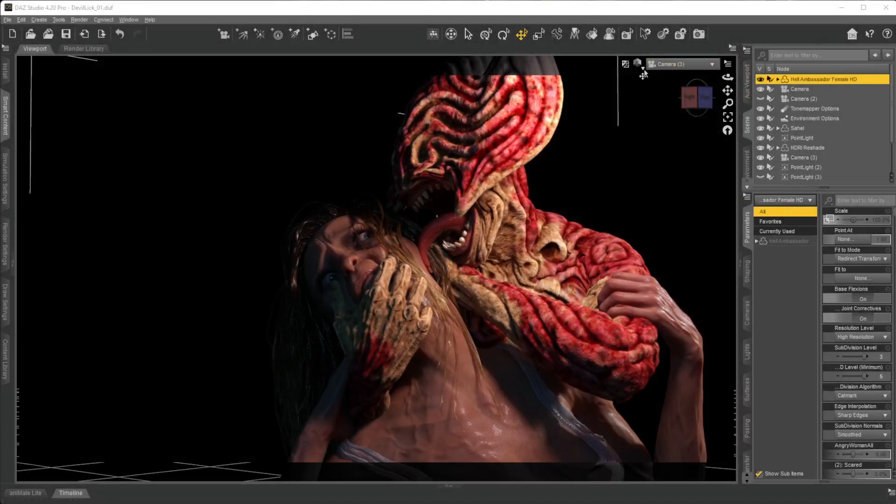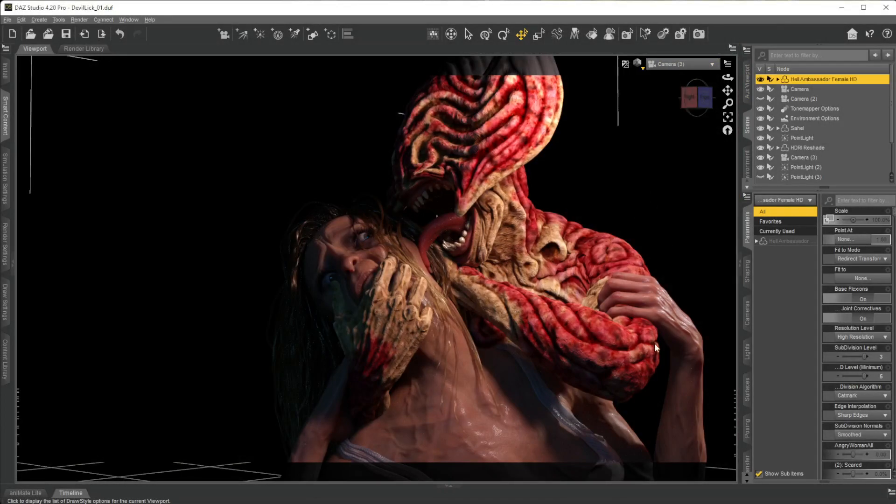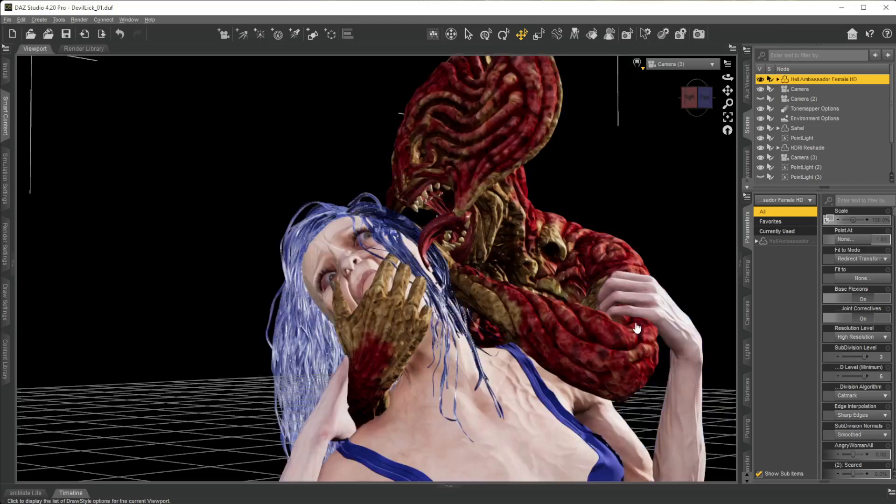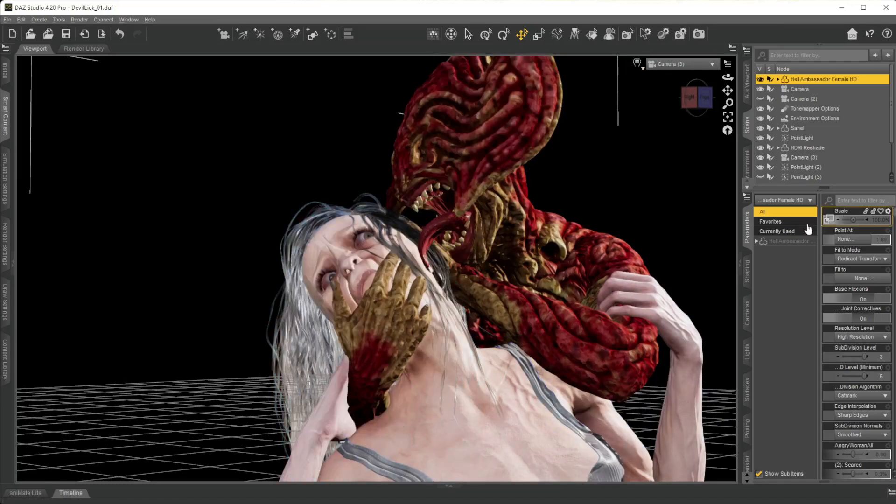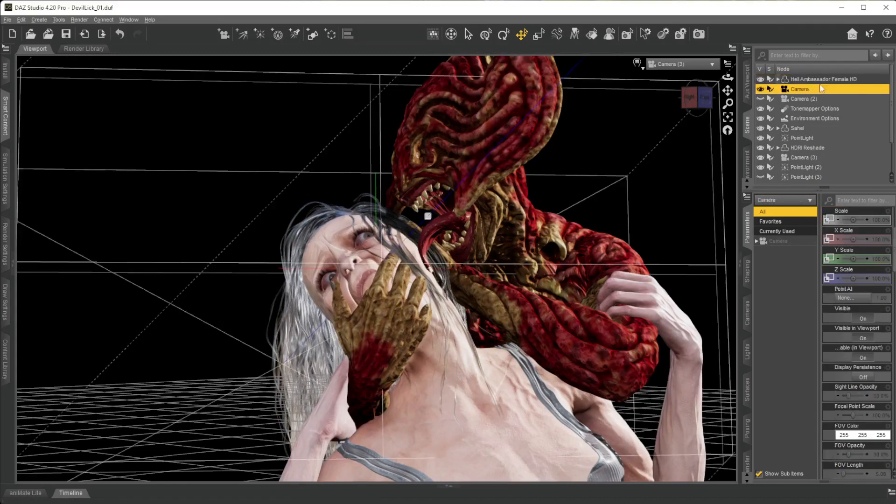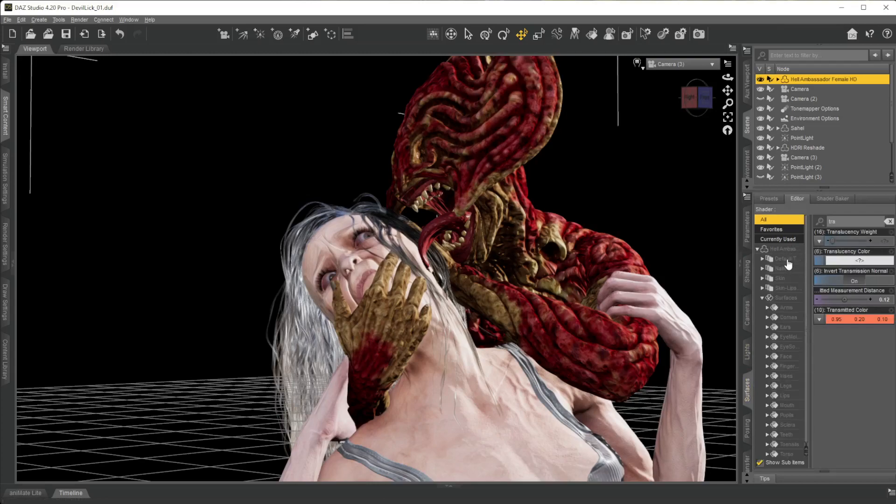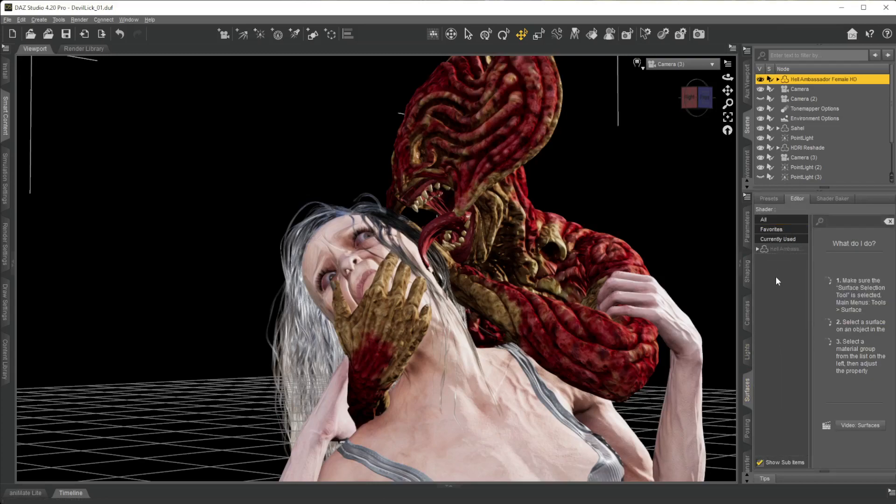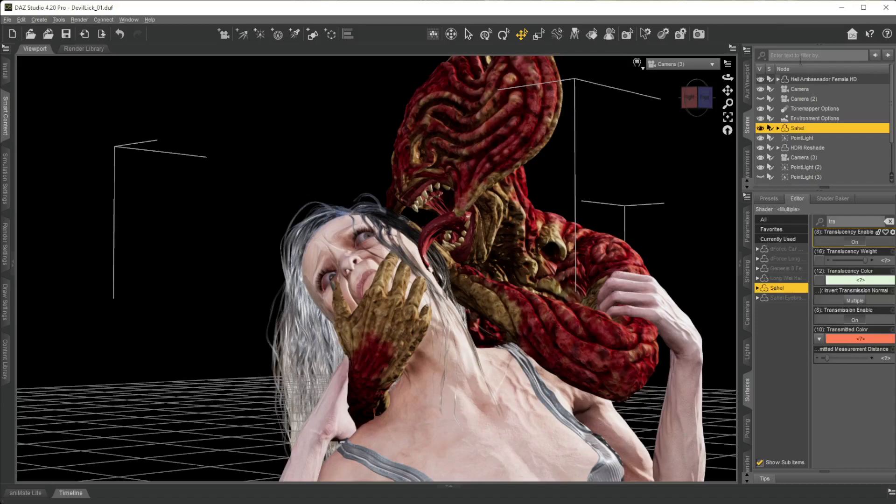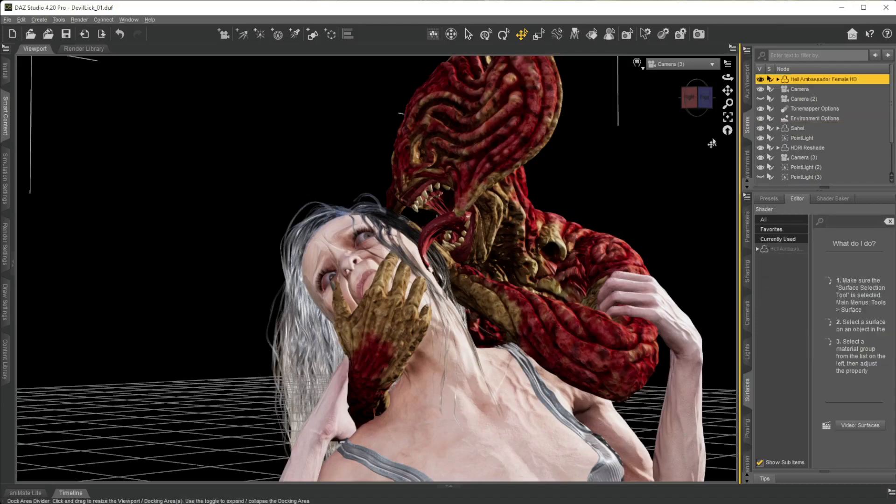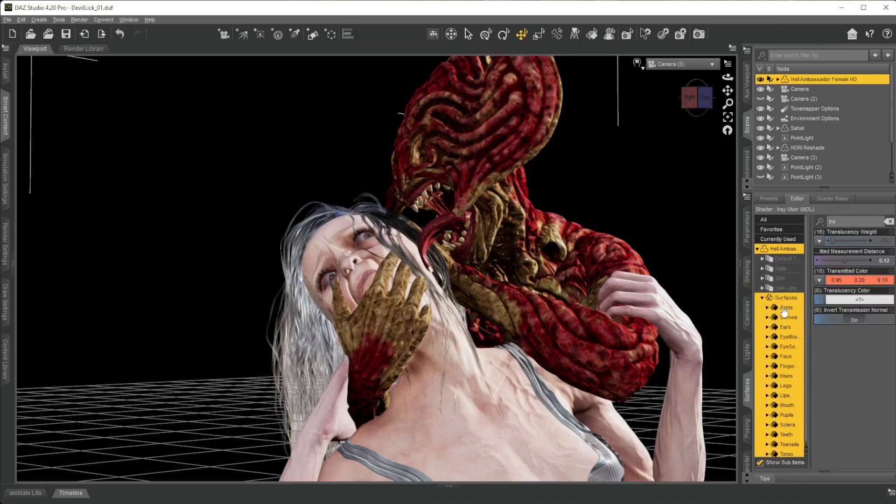Let's just switch off rendering because it takes 10 years to do anything. So there's three things that I mess with a lot. If you select your character, Hell Ambassador, and you go down to the surfaces, you may get a couple of options here. You gotta select the character.